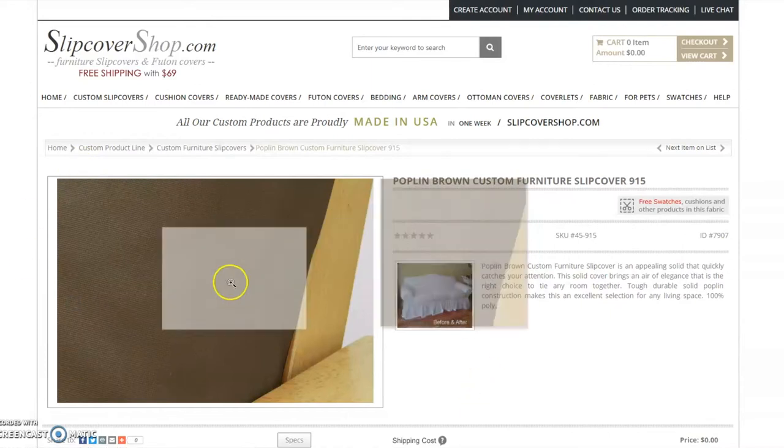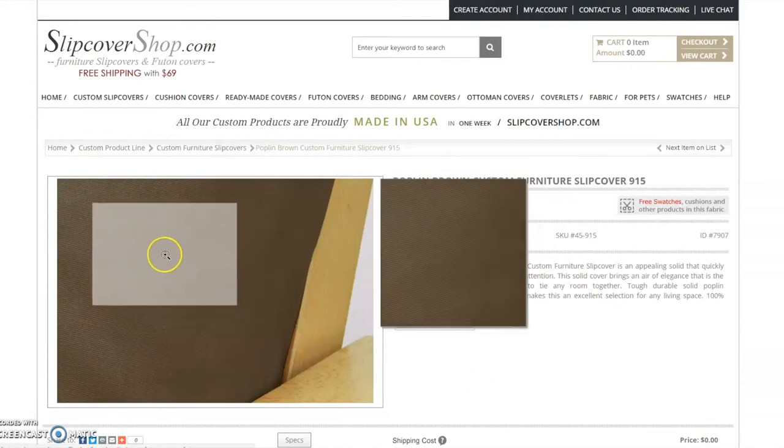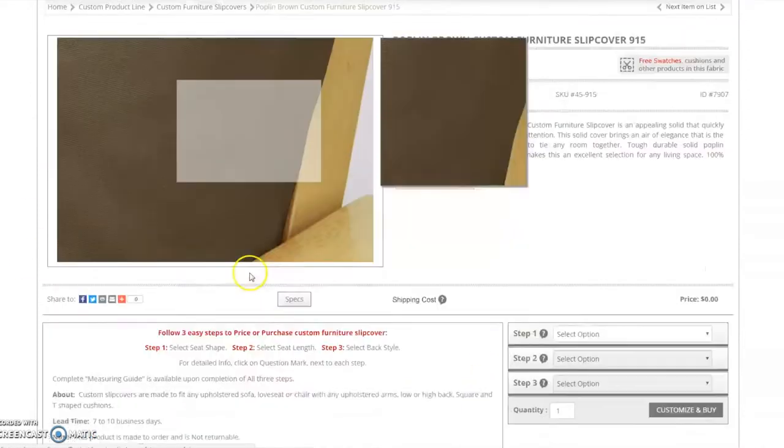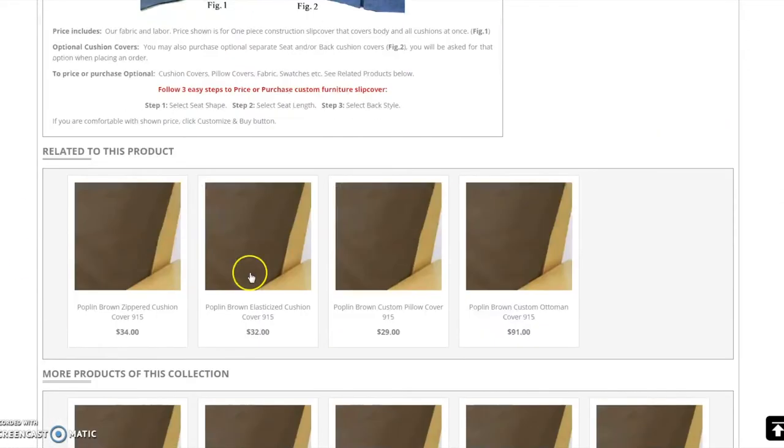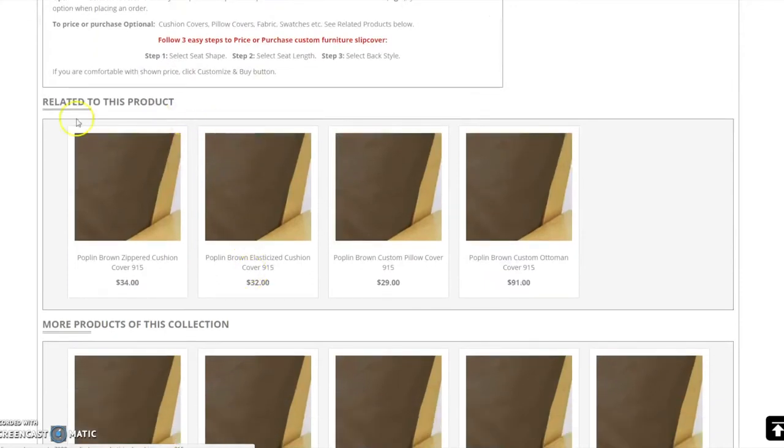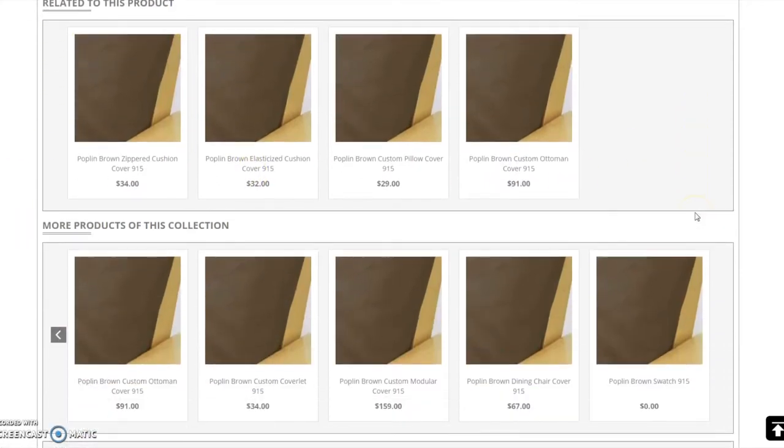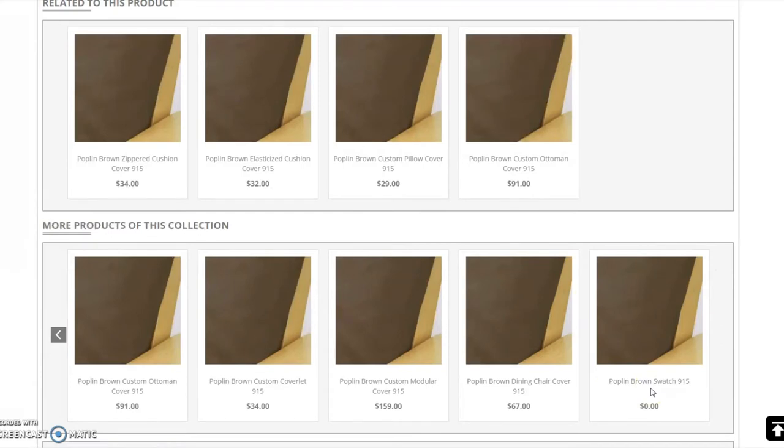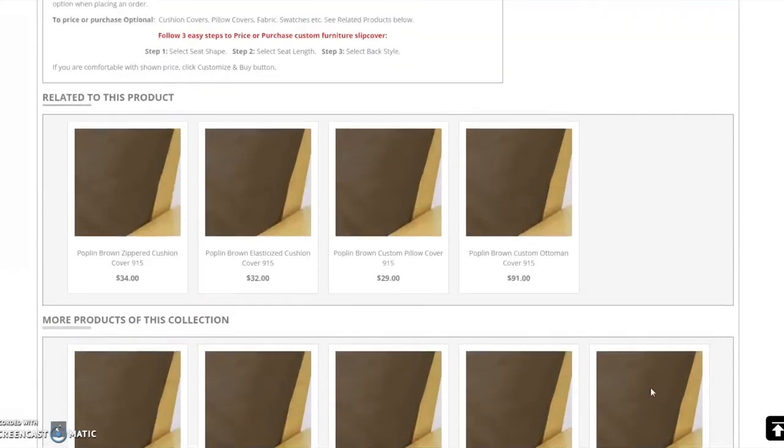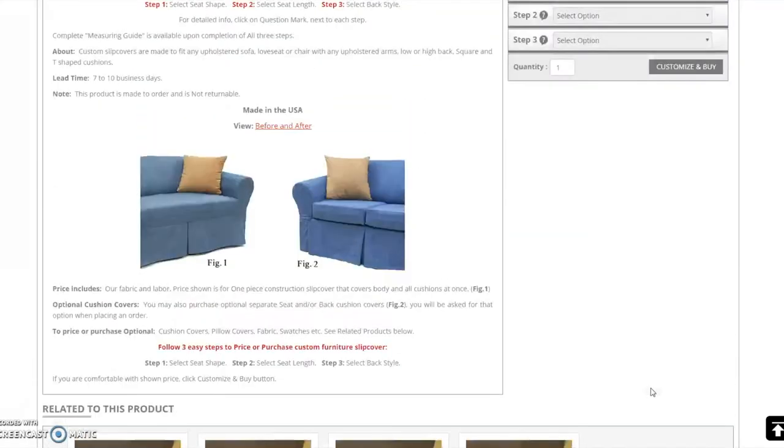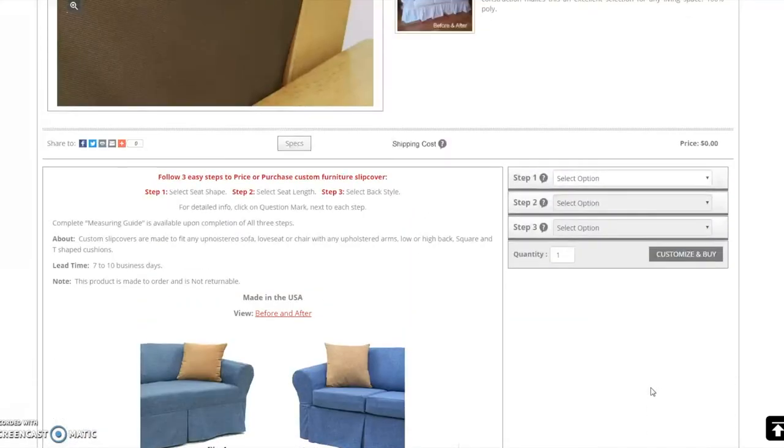Here you may see a larger image of the pattern, see available products in this fabric, as well as order free fabric samples. We strongly suggest that you get the fabric samples as custom made products are not returnable. Now let's get back to order processing. To get a price quote or place an order, follow these three simple steps.